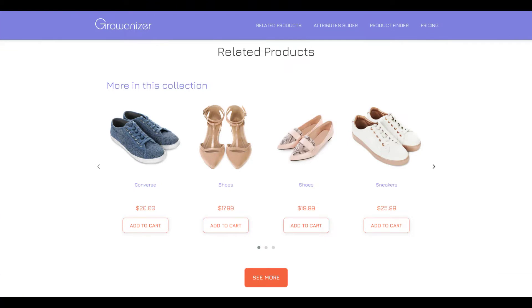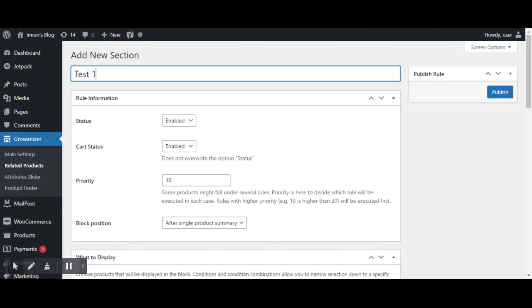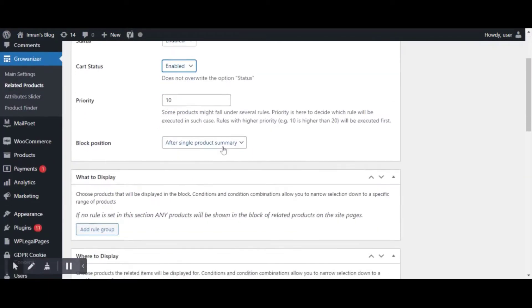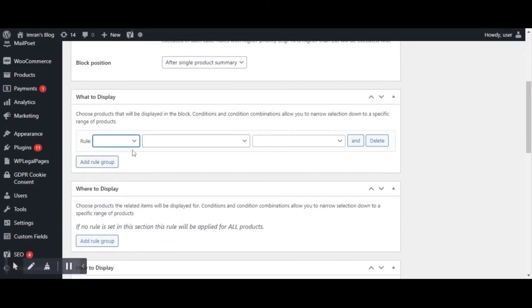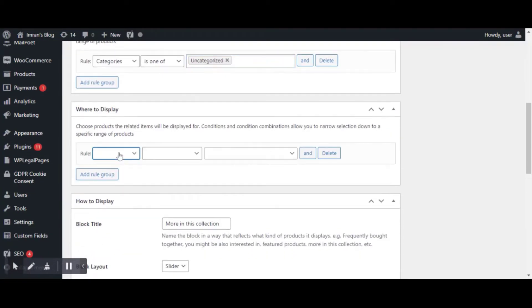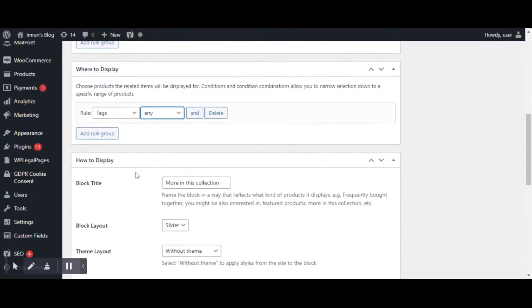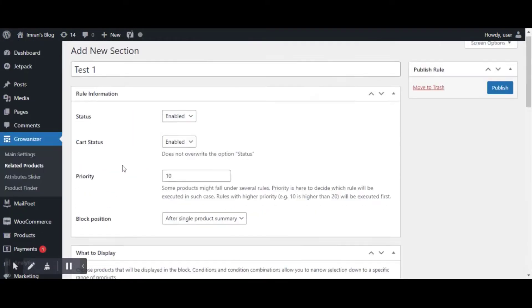The Related Products Module allows you to create dynamic blocks of related products across your store and set unlimited rules for them. This simplifies the process to a single usable interface in your WordPress dashboard, easy to maintain and modify.